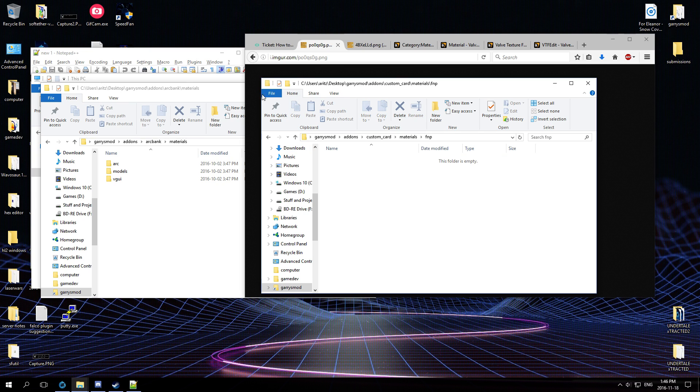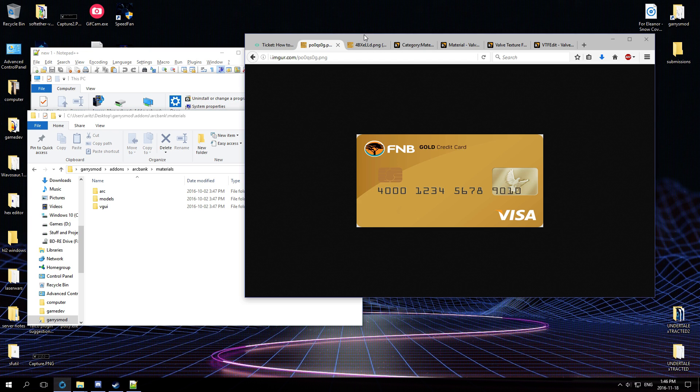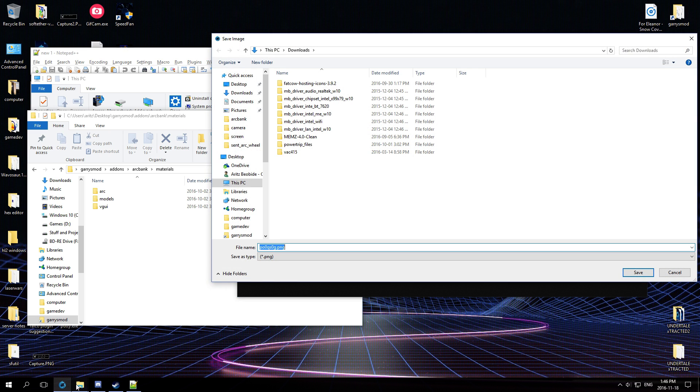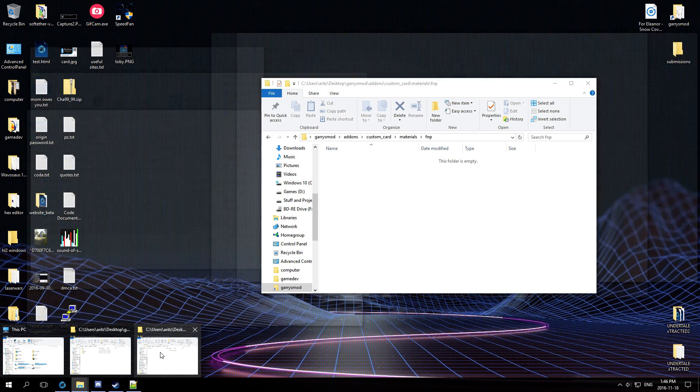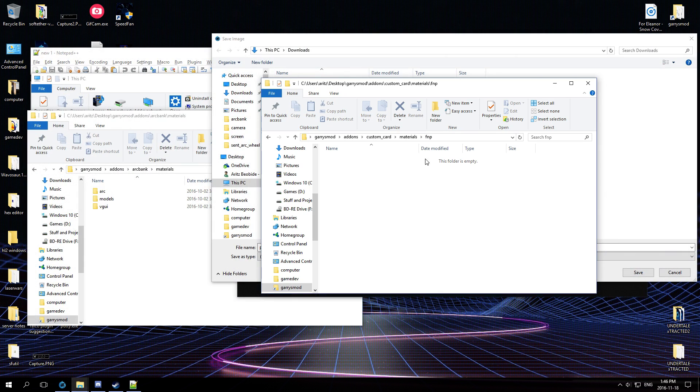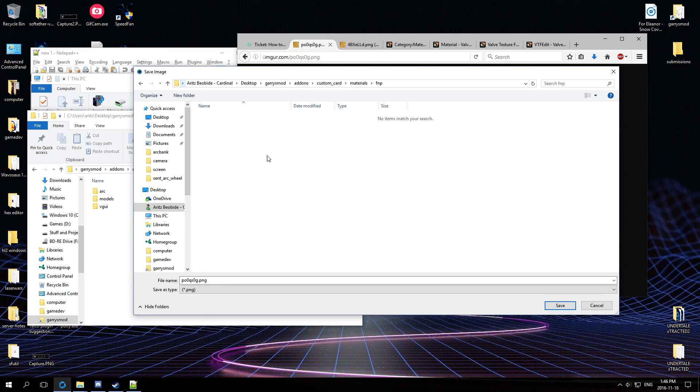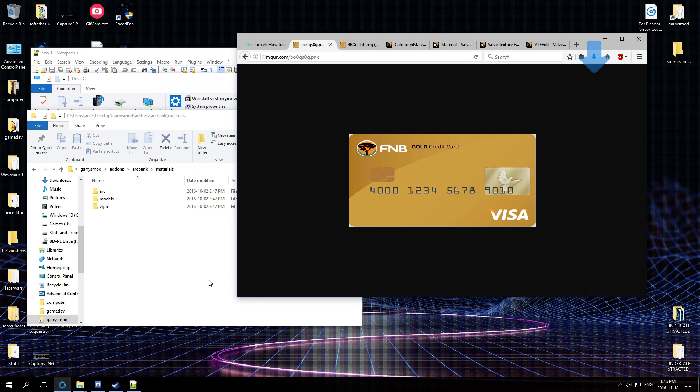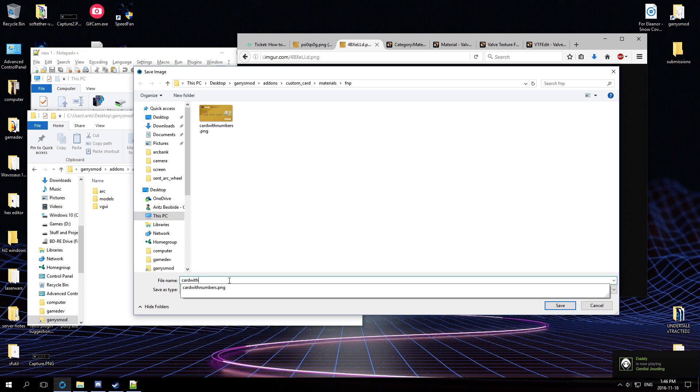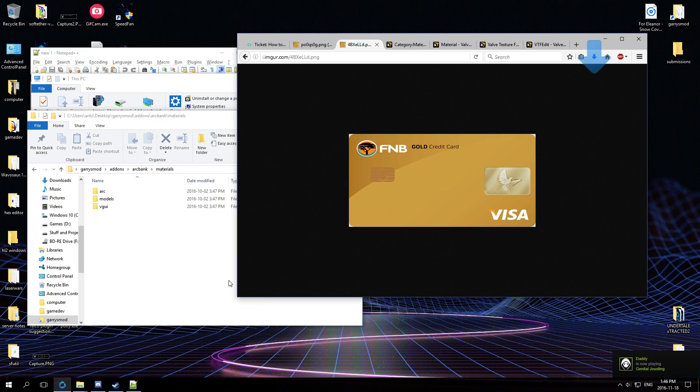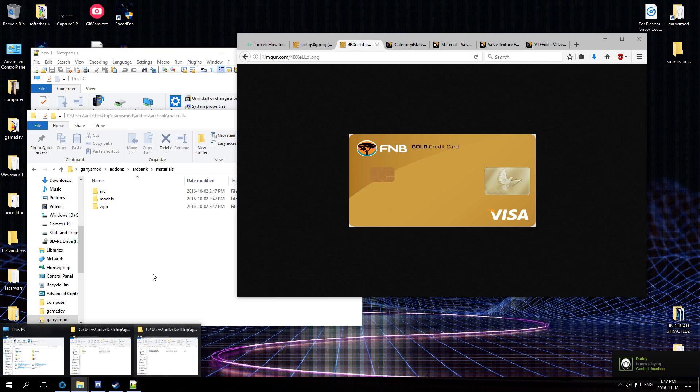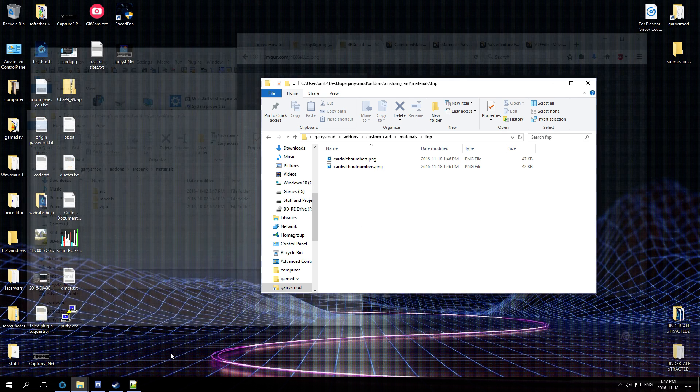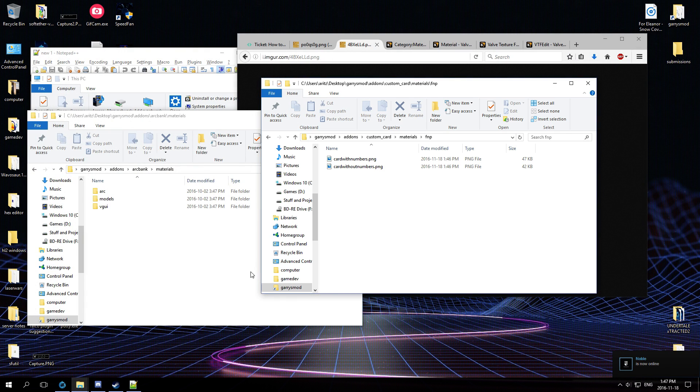And then, and then great. So all right, so let's save this image and put it in there. So this one's card with numbers, so we just, card with numbers. And then the second one is the card without numbers.